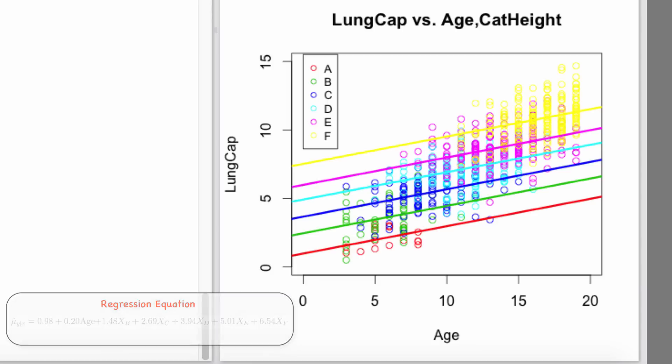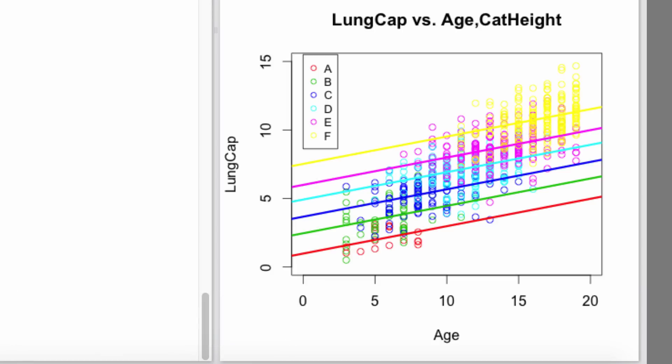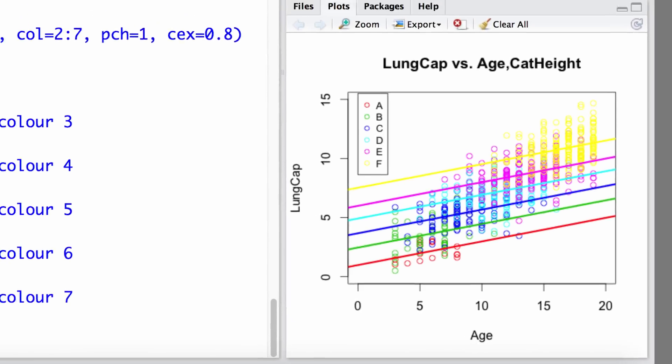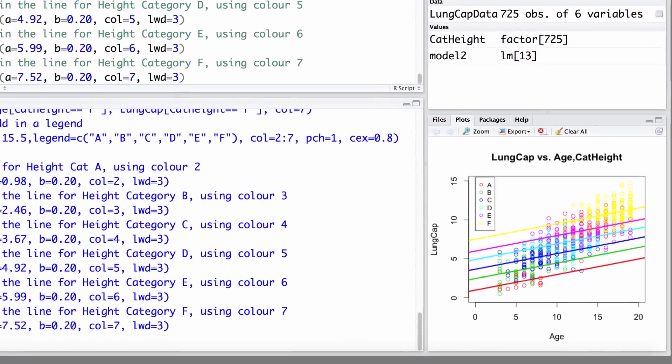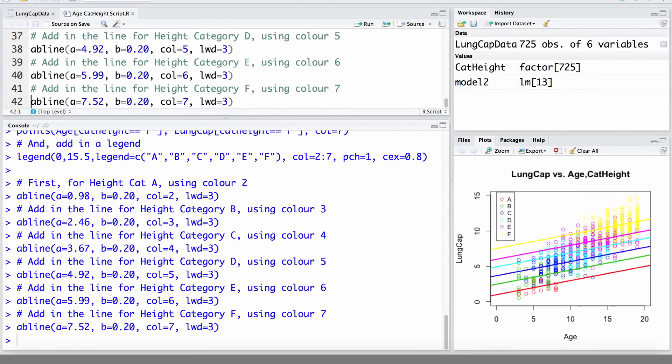In following videos, we'll discuss including multiple numeric as well as multiple categorical variables in a model and interpreting these, as well as fitting and interpreting models that include interaction or effect modification.